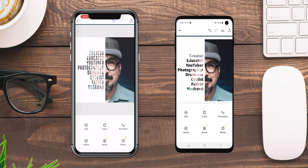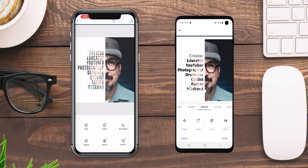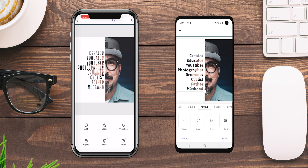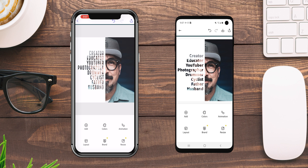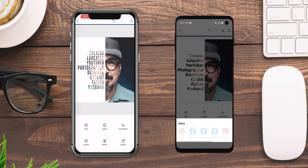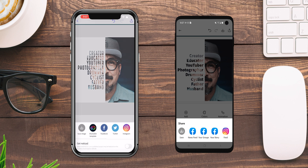Perfect. We're ready to go. Then the next thing you'll do is hit the share button and you can save the image to your libraries and then share it on social media. And that's how you can create your own 'I am' text photo using Adobe Creative Cloud Express on your phone.